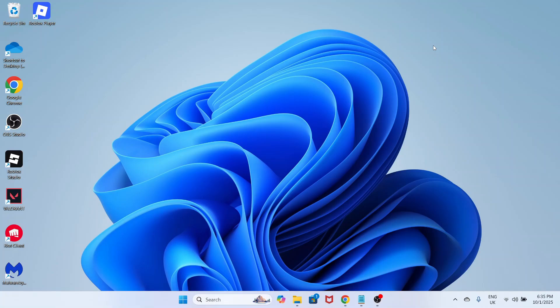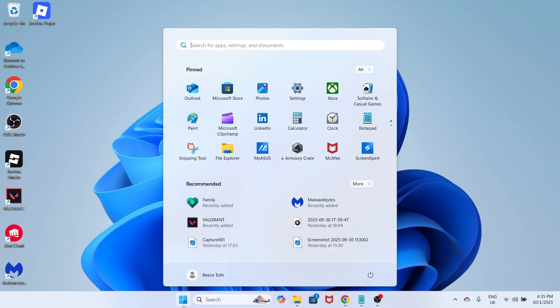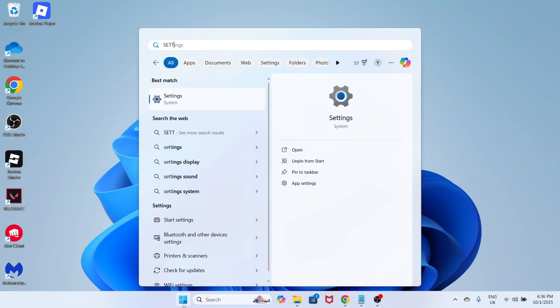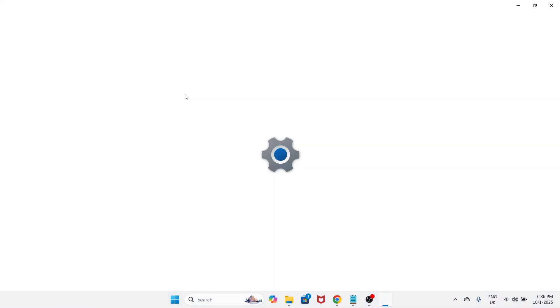In this video I'm going to show you how to lower your CPU usage. By the end of this video your computer should be running a lot faster. The first thing we need to do is open up the start menu, search for settings and click on this window.